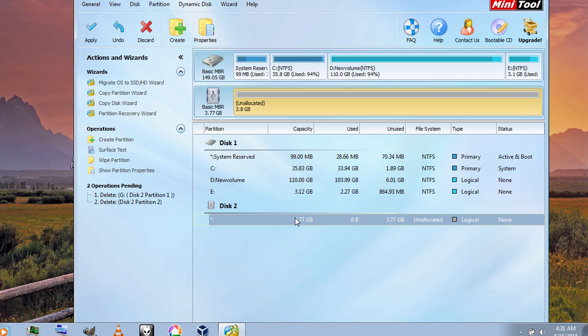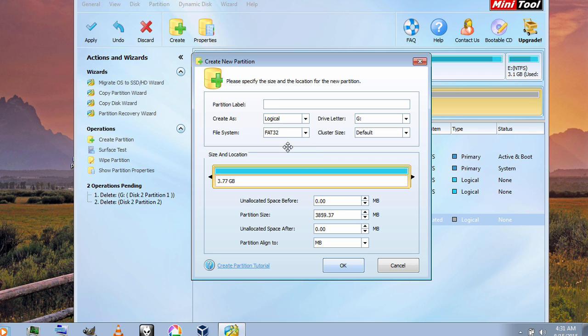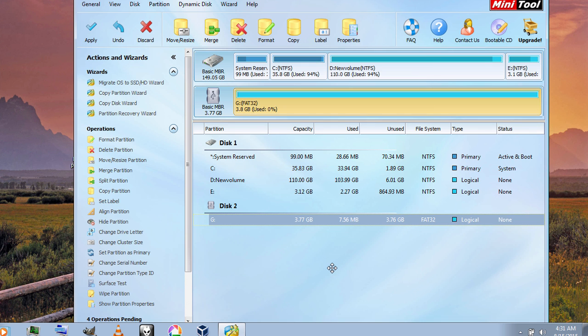And now again right click this and click on create. Choose the file system, I am going to choose FAT32 and then click on OK.